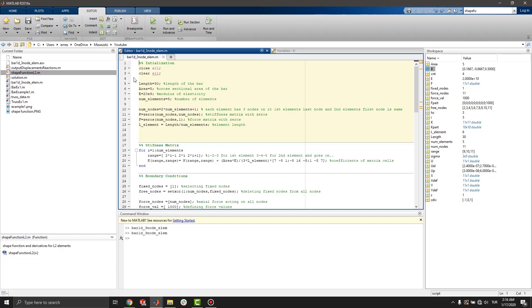First of all, we have to set the properties of the bar. These properties are length, cross sectional area, and elastic modulus.